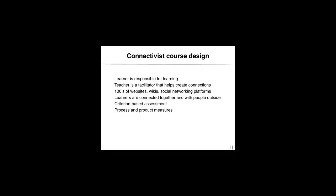In a connectivist course, these roles are not the same any longer. The teacher manages the learning from a decentralized point of view, acting like a facilitator of knowledge by advising students and someone who creates connections between students and the outside.